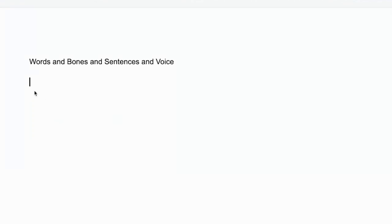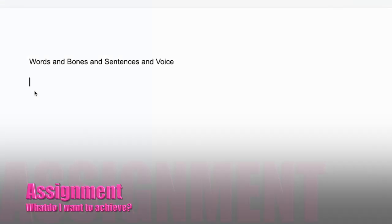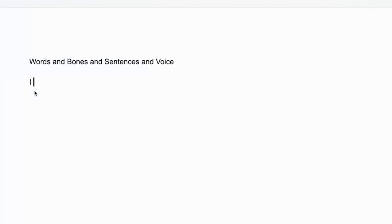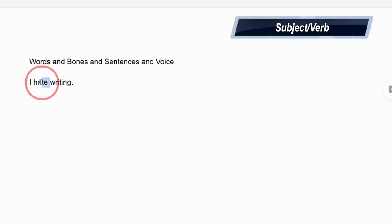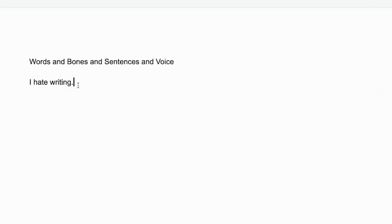Sometimes we have to think about clearly what we want to write about. So let's just say I assigned an essay — say, talk about writing — and you write: I hate writing. That's a fine sentence. We have the subject, I; the verb, hate; and then what you hate doing — I hate writing.